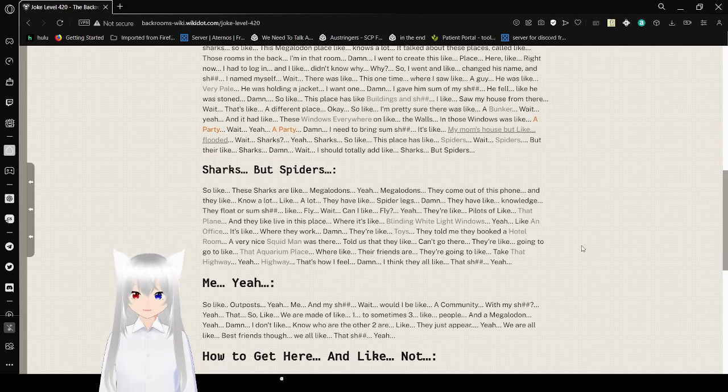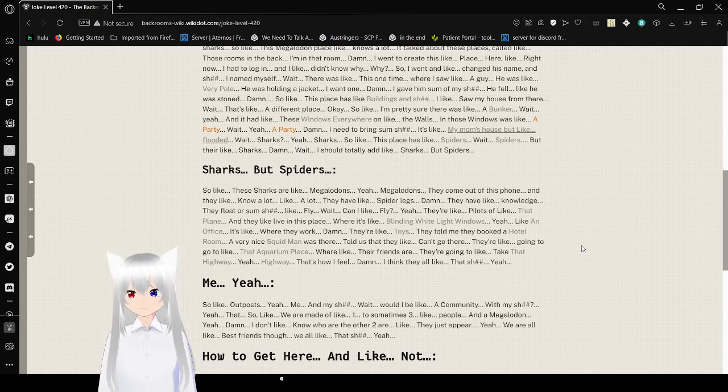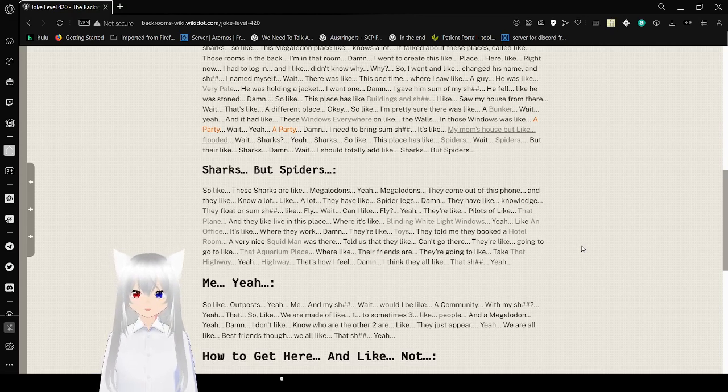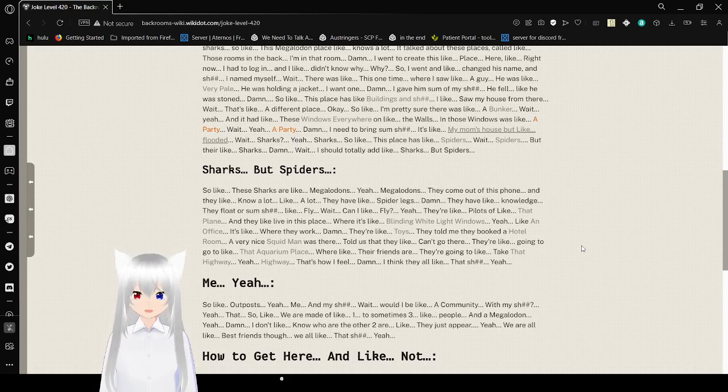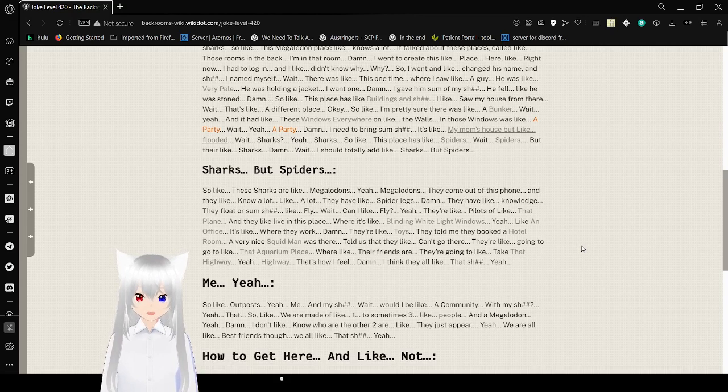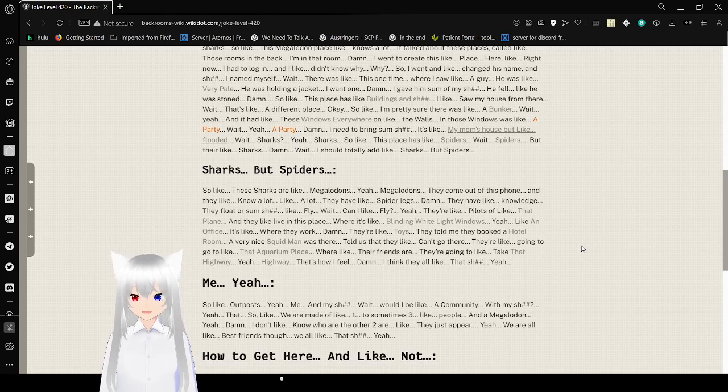So like these sharks are like megalodons. They came out of this phone and they know a lot. Like a lot. They have spare legs. They have knowledge. They float or some stuff. Like flight. Wait, can I fly?